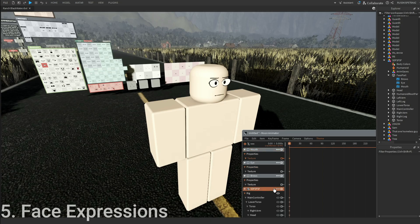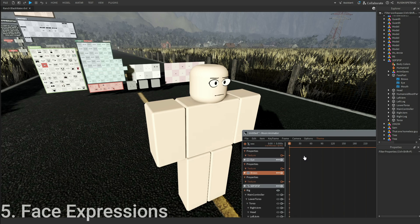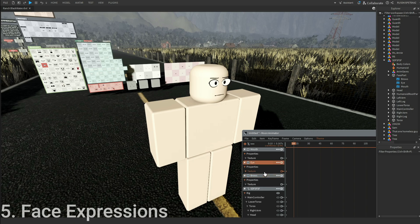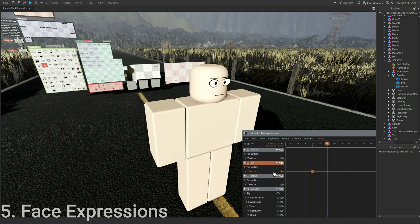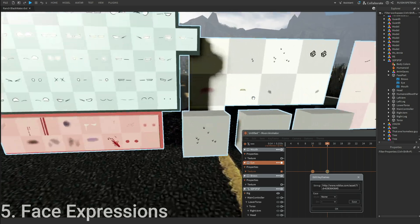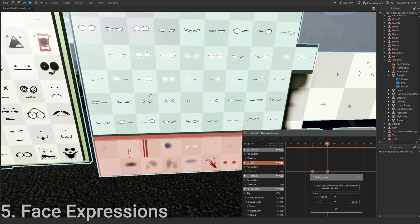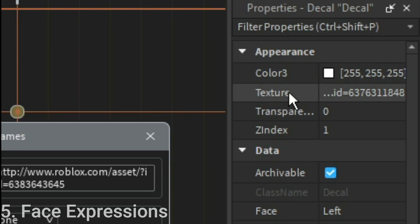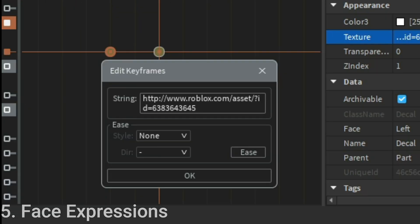When you want to change your face, you add a constant keyframe. Let's say you want to change the eyes. He wants to blink, so you add two keyframes: one is the other one that blinks. You click on the face, copy this link, paste it in, and press okay.